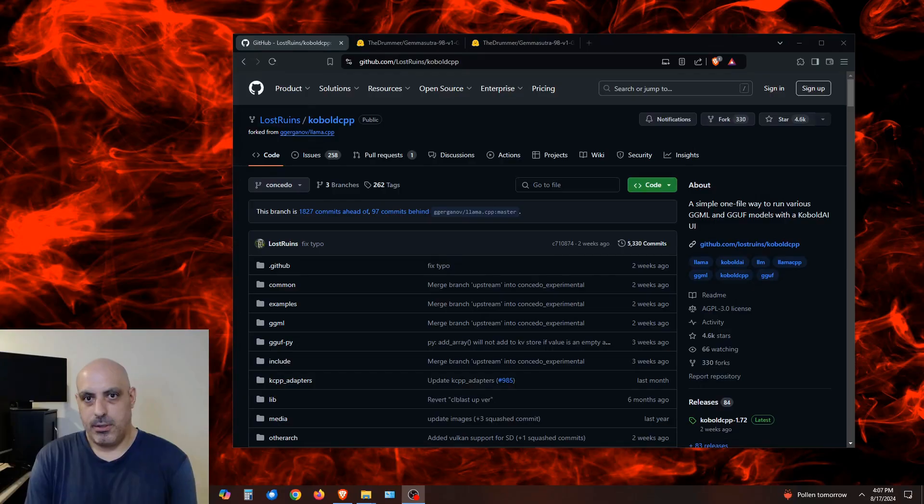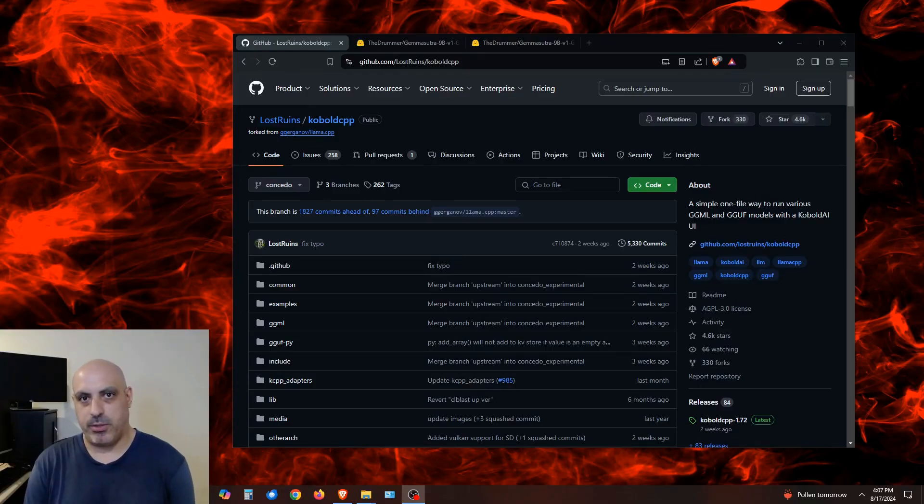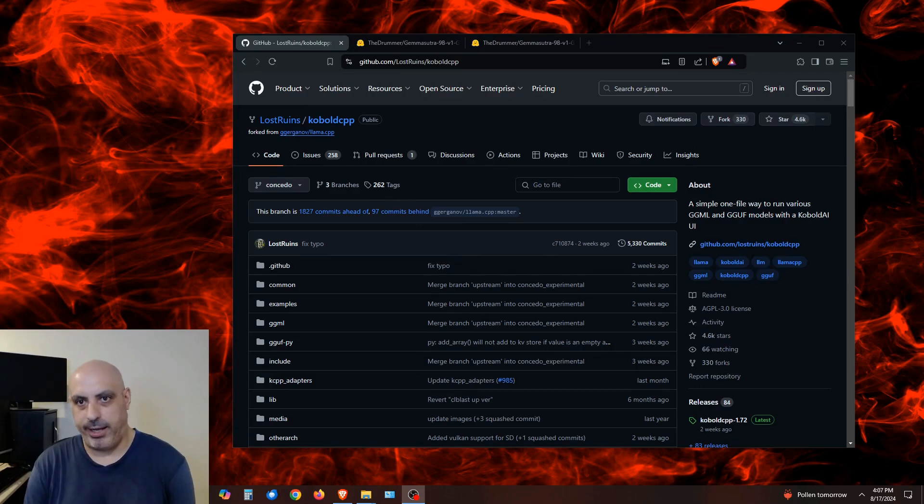Have a seat, relax, make yourself comfortable, order a pizza, brew a pot of coffee, as we're diving in deep. This is part one of a two-part series. First is how to install the light version of Kobold AI, and then the next video after this is part two is going to be how to do long-form roleplay with it.